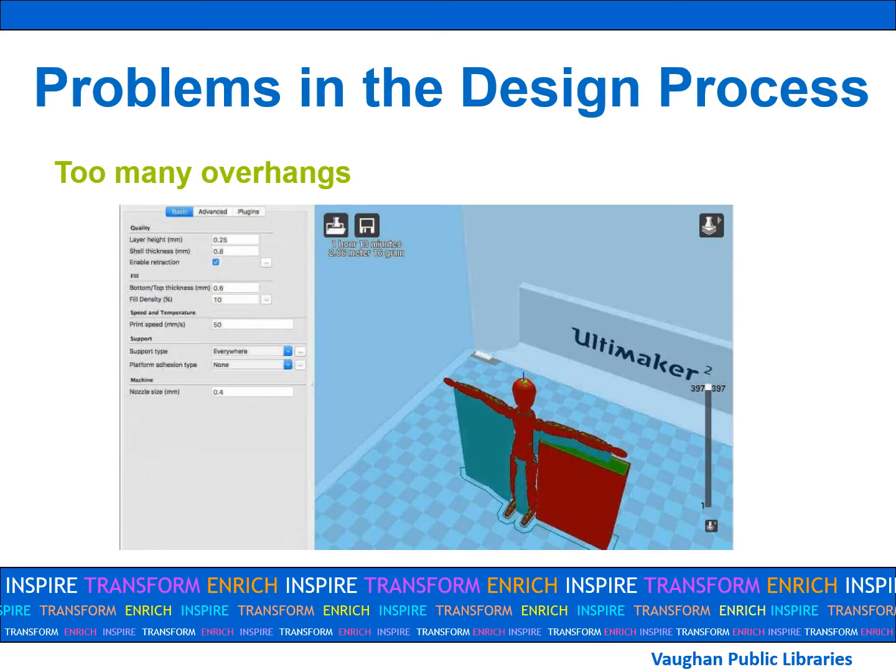Your project may need to go through many rounds of adjustments and trials before you are happy with the final result. This is all part of the design process. Trial and error are expected in 3D printing.